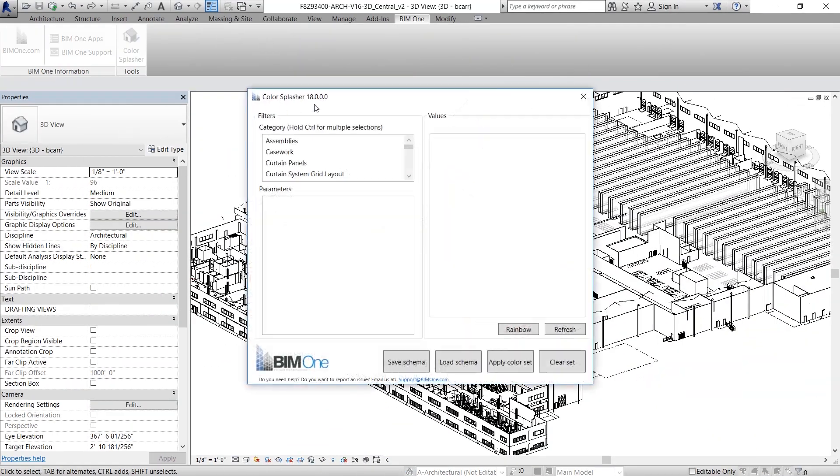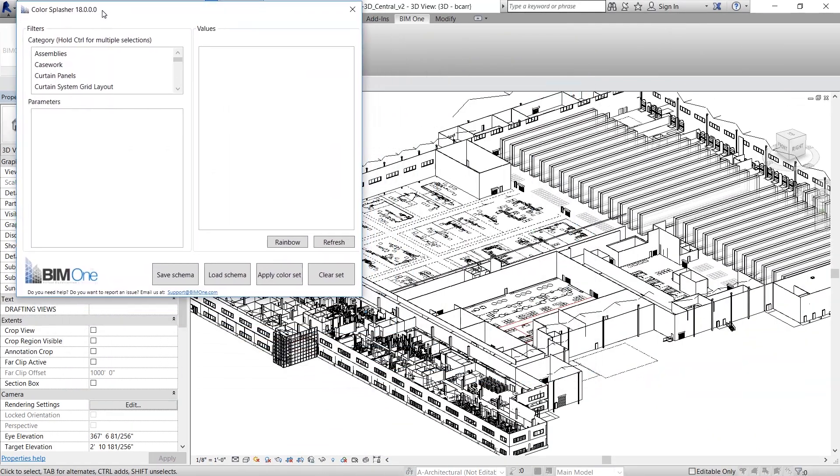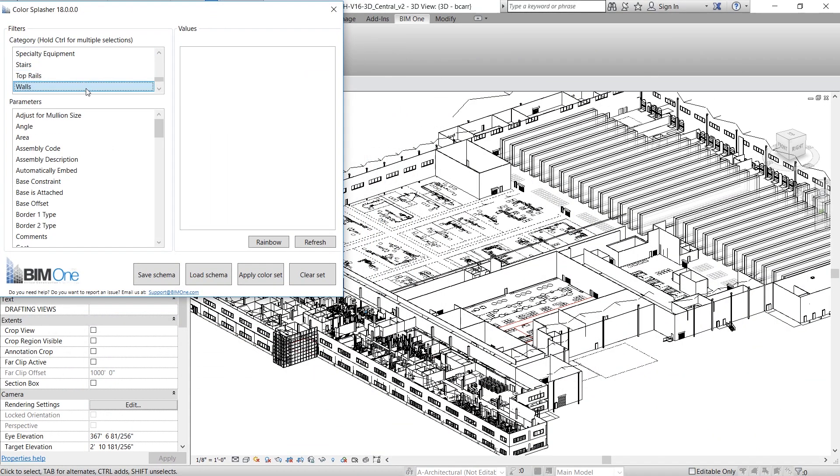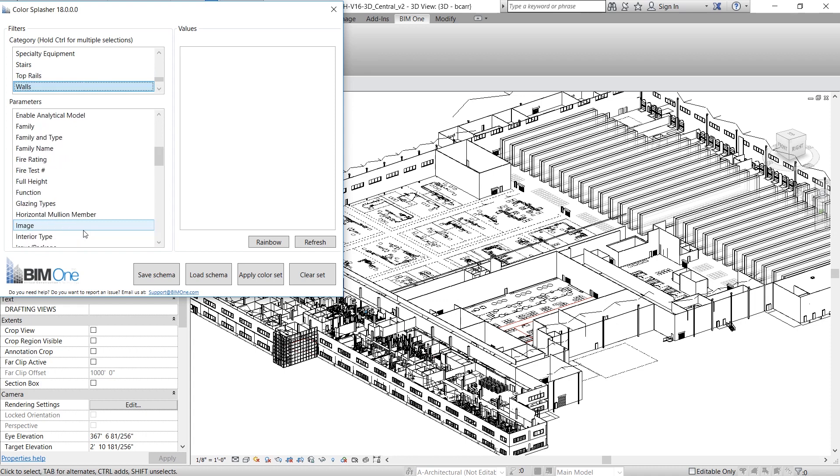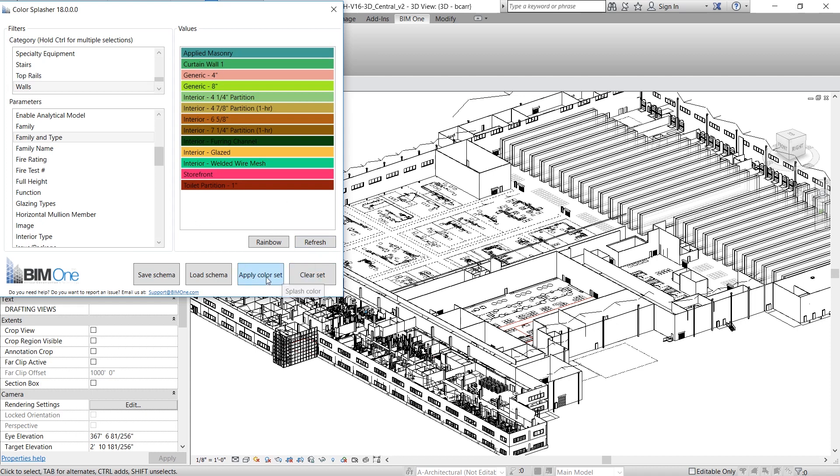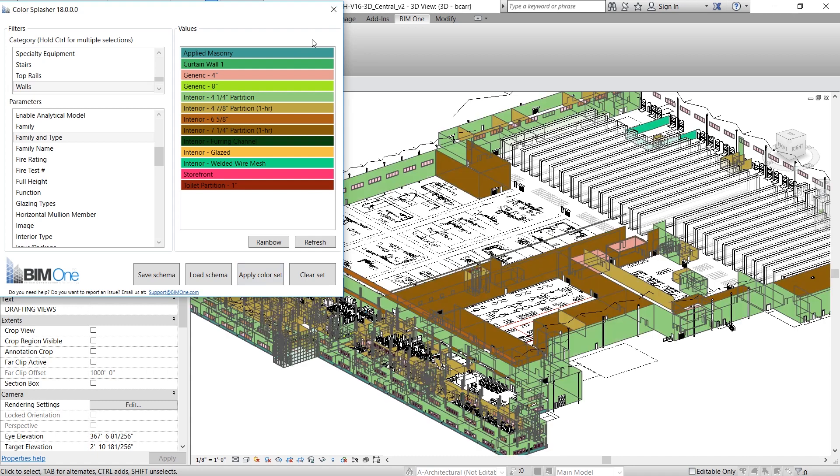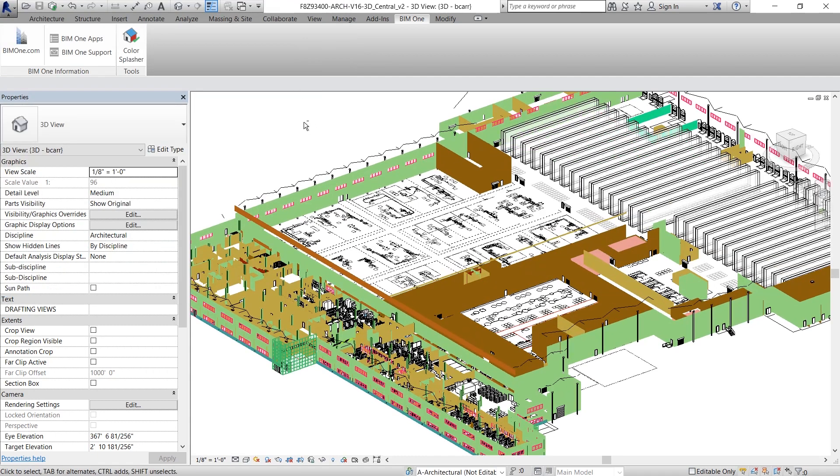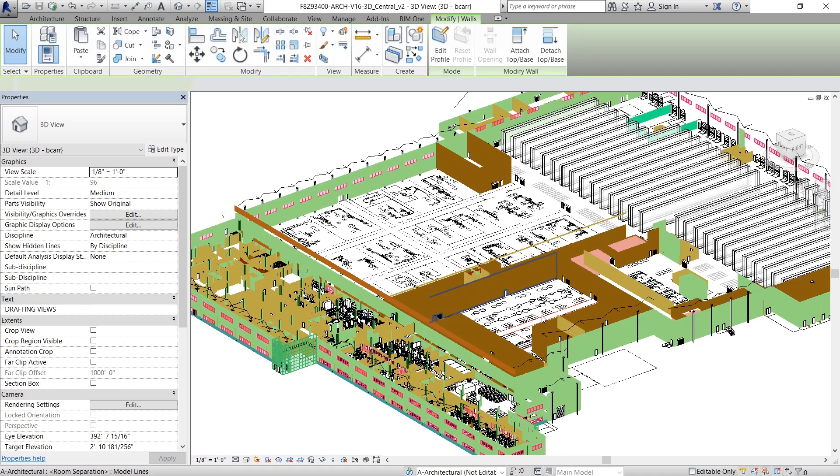And finally, I'm going to show you how to apply color scheme to all the walls in your project. So in the category, I'm going to select Walls and under Parameter, I'm going to select Family and Type. Now this color scheme isn't the best, but at least it'll help me see all the different wall types. Now all the interior walls are colored light brown or dark brown and all the exterior walls are a bright green.